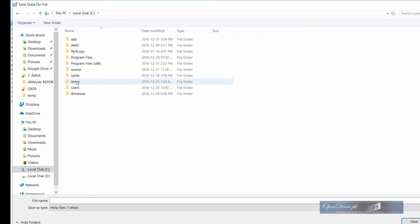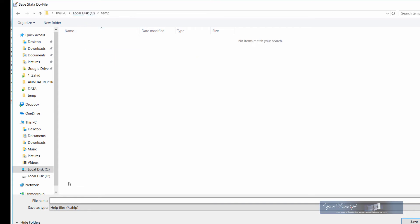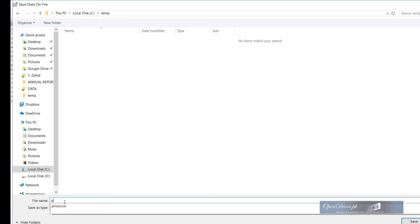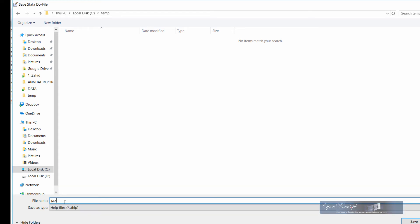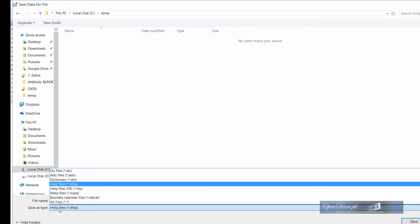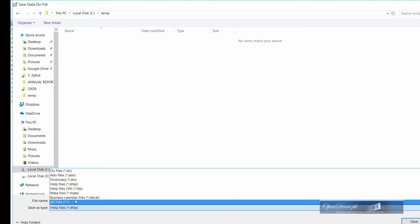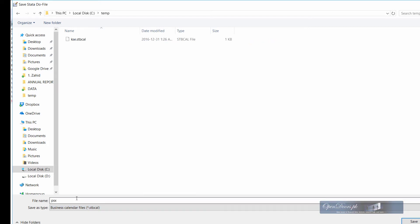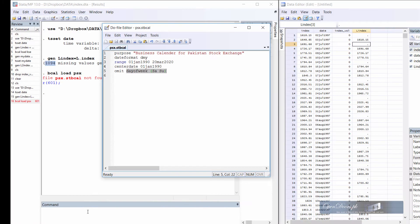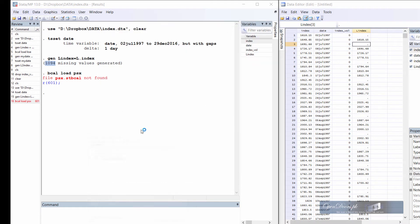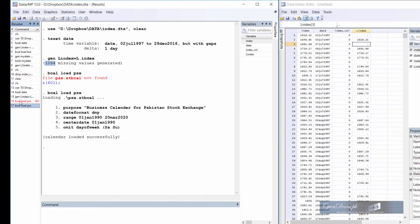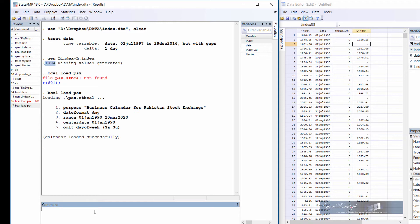Okay, we are in the temp directory which is the current directory of Stata. We will type in the name of the file PSX and make sure the file extension is set to business calendar otherwise it will not work. Okay, now we have saved the file in the new directory and we can reload it from the command window. The file has been loaded successfully with all the inputs showing on the screen.